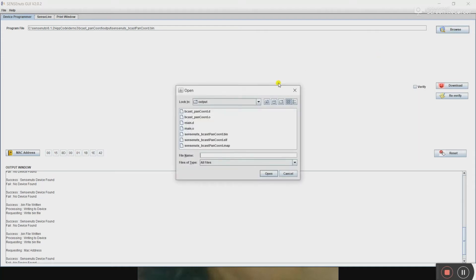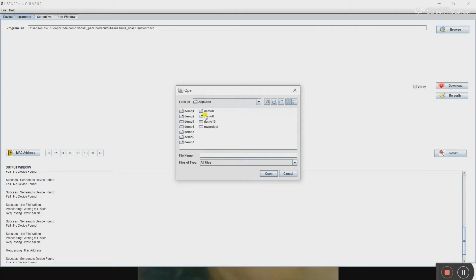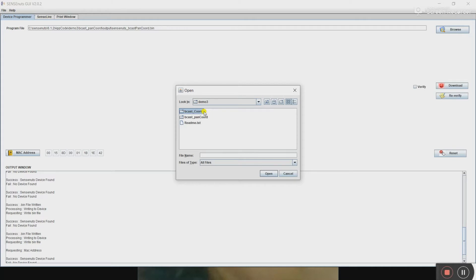Here we are choosing the coding of program coordinator and PAN coordinator. These are the two programs. This program will be uploaded to a device from where we need the data, and this will be uploaded to the program of a node with a sensor.